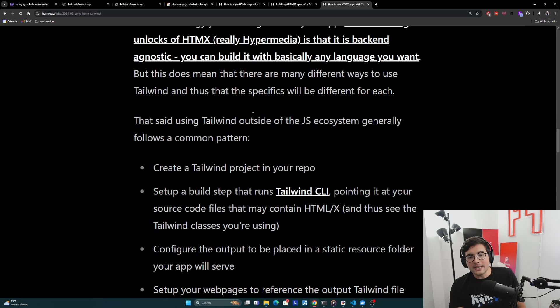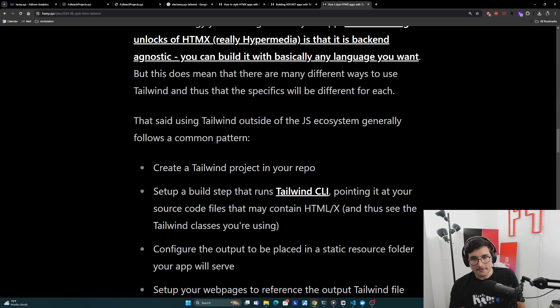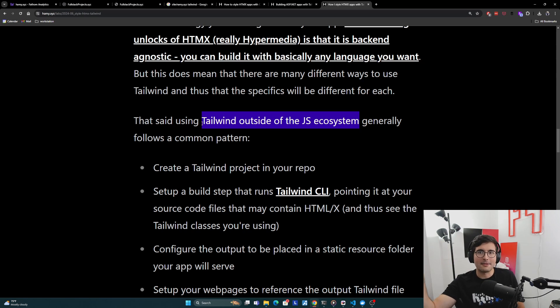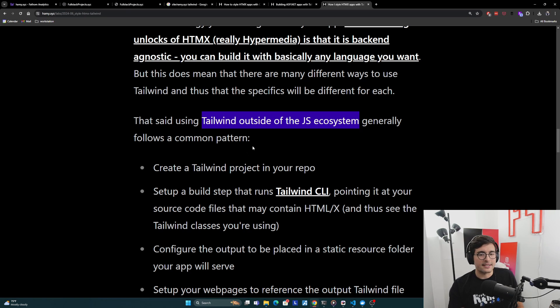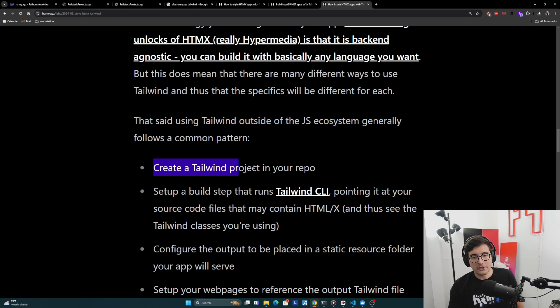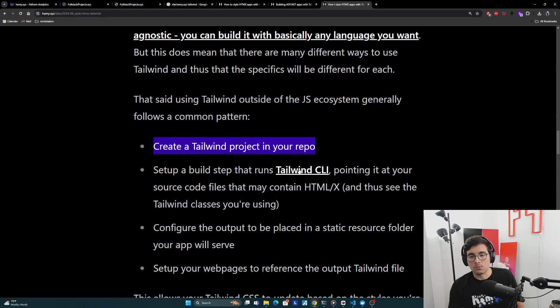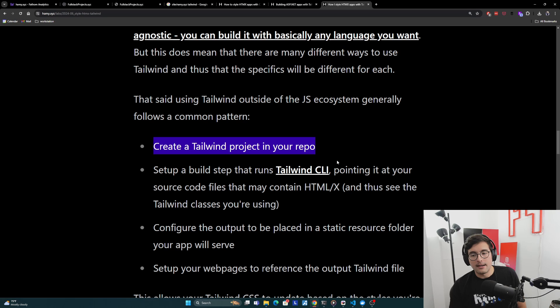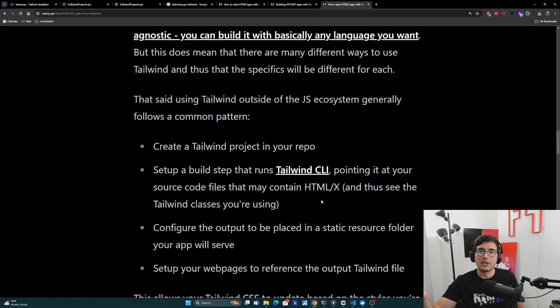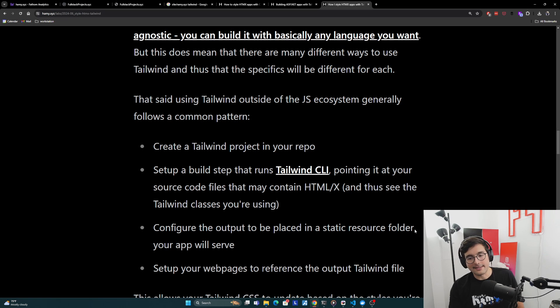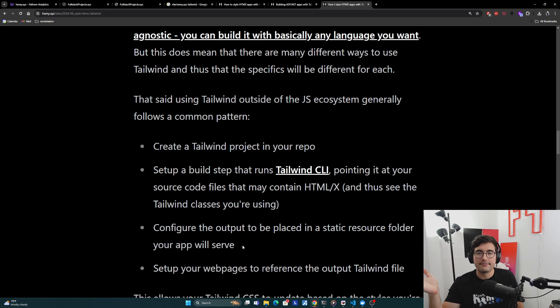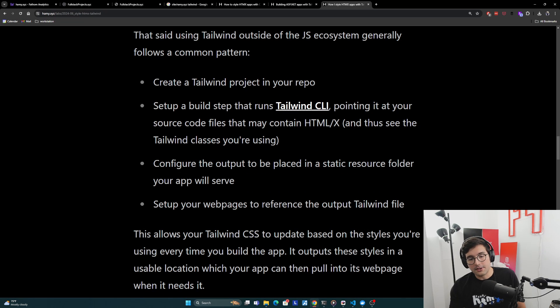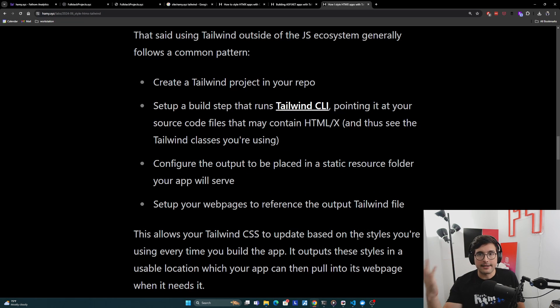Now that said, using Tailwind outside of the JavaScript ecosystem generally follows a common pattern. If you're in the JS ecosystem, you probably have a lot of docs on this already, and it's all messed up in that build system that they have. But outside the JS ecosystem, generally it's honestly a little bit simpler, but it follows this common pattern. Basically, you'll create a Tailwind project in your repo, and then you'll set up a build step in whatever you're using to build your app that will run Tailwind CLI. You can find more about this in the official Tailwind docs. Pointing it at your source code files that contain the HTML and HTMX, so that it can see the Tailwind classes that you're using, so it knows that it should include those in the output. And then you just configure the output to be placed in a static resource folder that your app will serve, along with whatever your other static files are, might be images, might be CSS, etc. And then you just set up your web pages to reference the output Tailwind file.